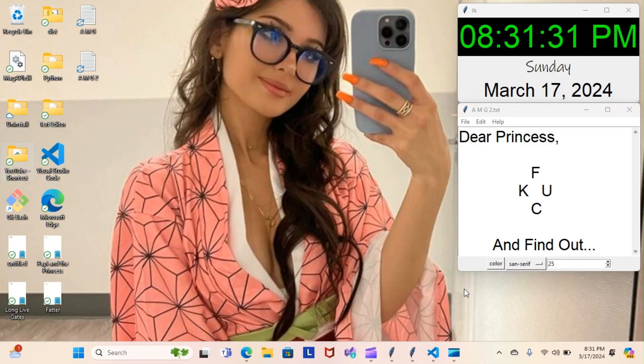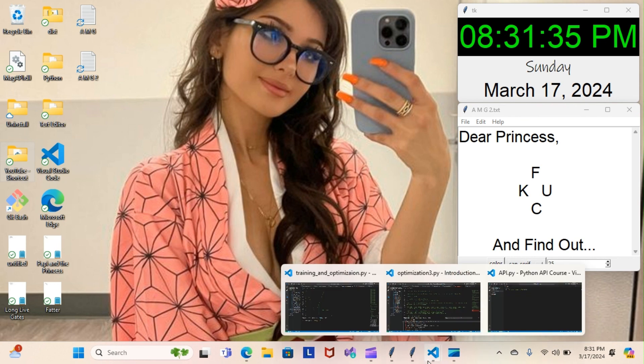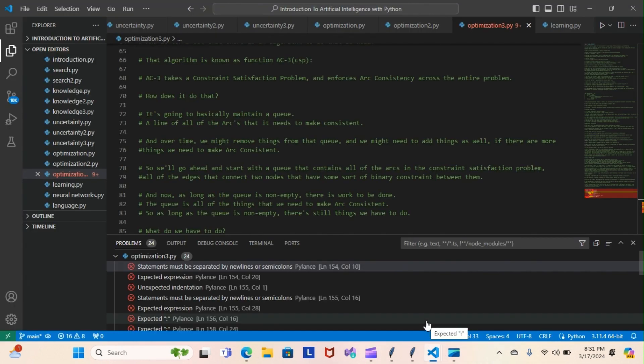All right, on tonight's episode of Python Poppy, we're back inside our artificial intelligence course, still doing the optimization module. Let's have a look at what we've been over. Last night, if you recall, we left off going over our AC3 CSP.